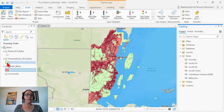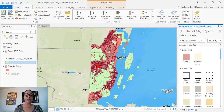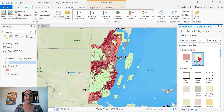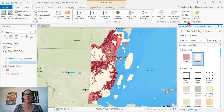I can change my symbol by clicking on the symbol and then selecting the symbol from that style. If I had an ArcGIS Pro style, I could bring it in using that same Styles group from the Add button.